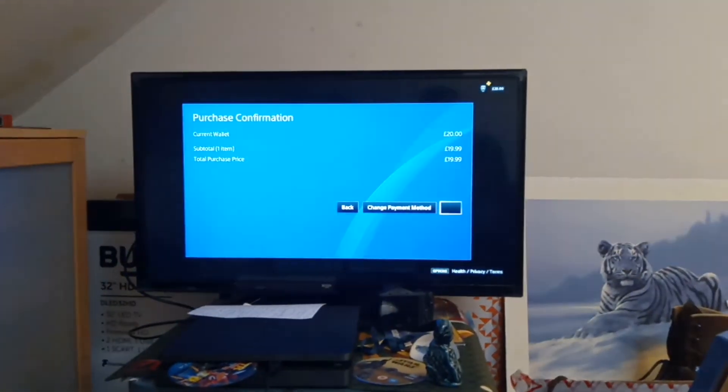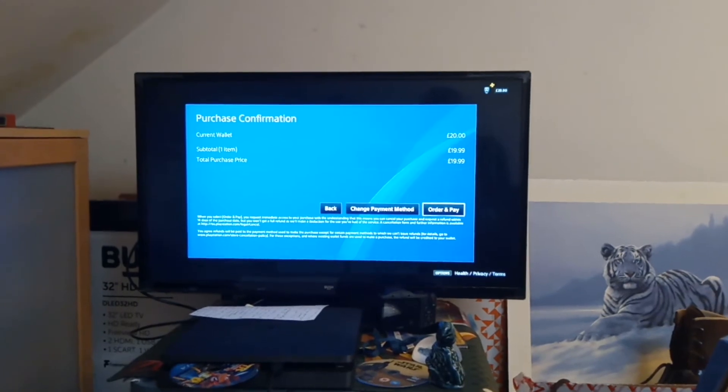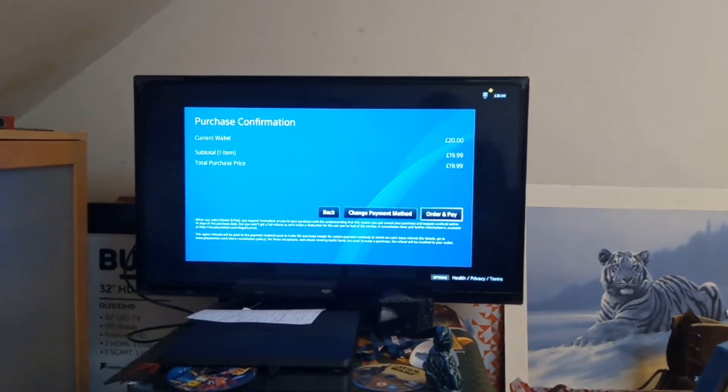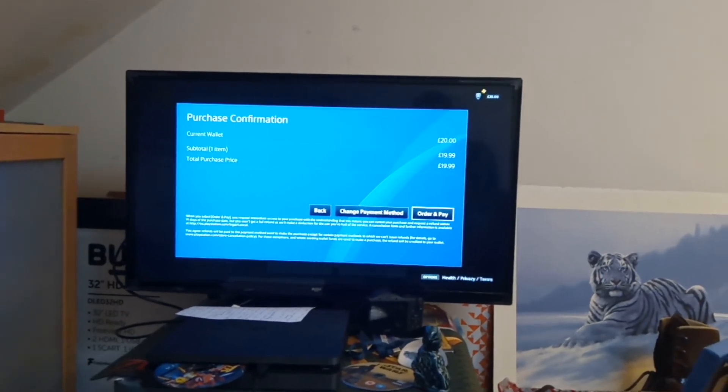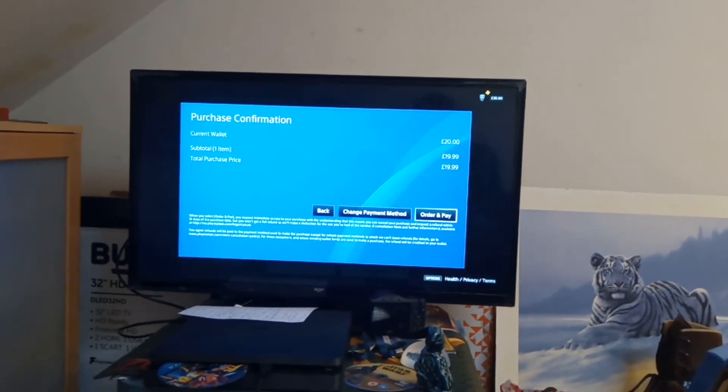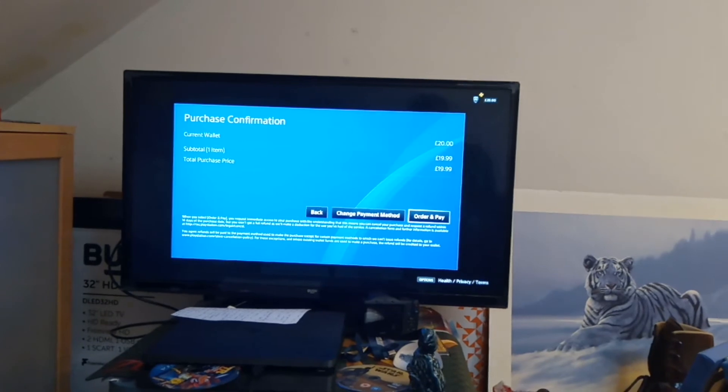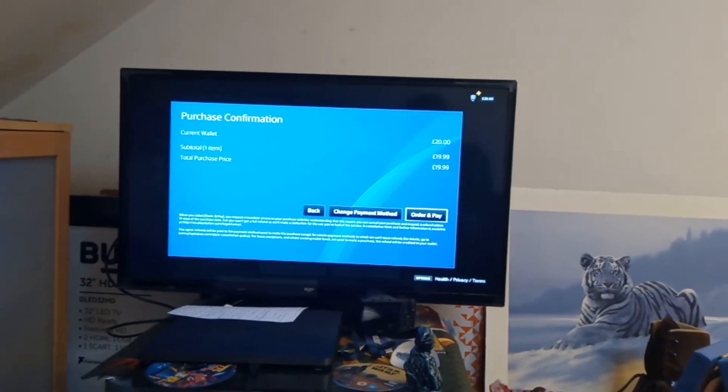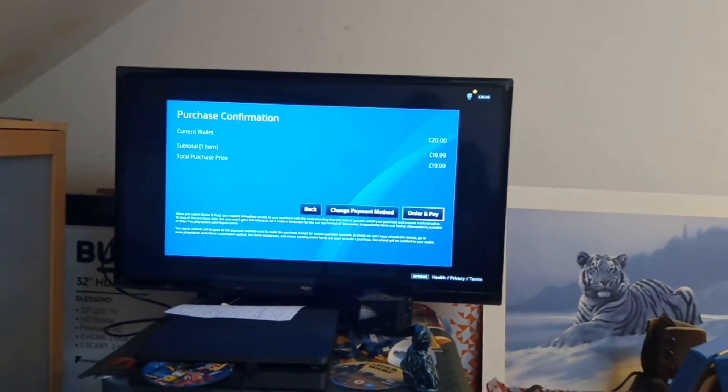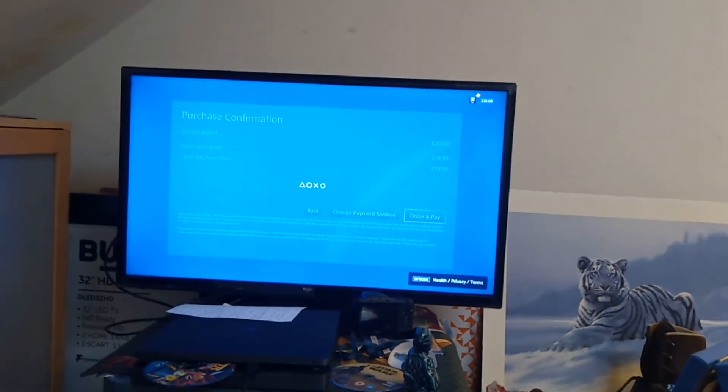And as you can see, it says would you like to pay and pay an order.